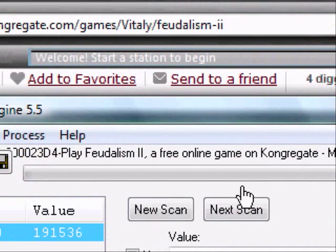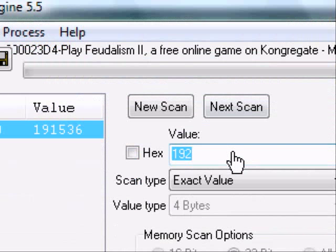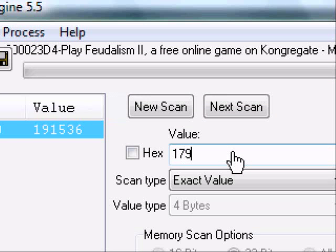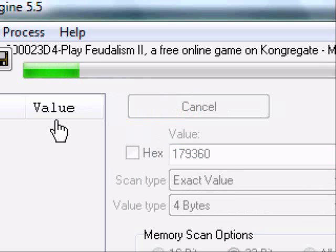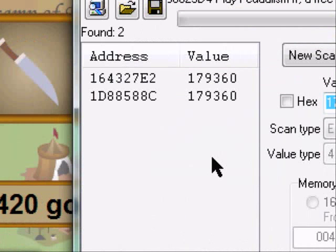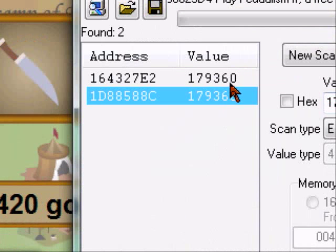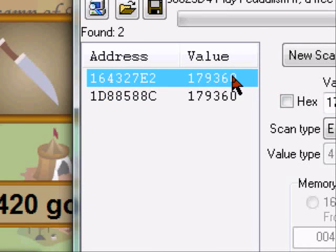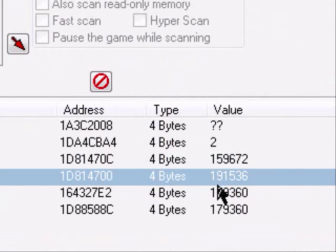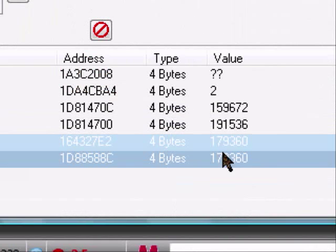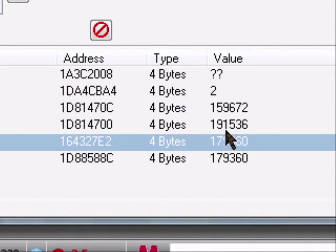We get a value of 79,360. Since we only get two values, I will insert both those, and change both their values.